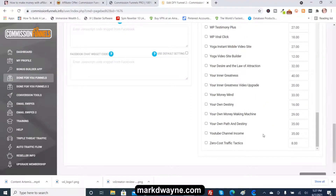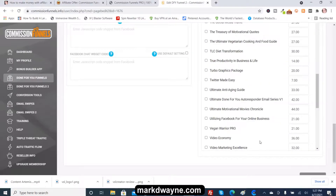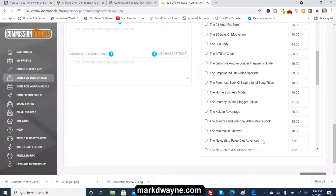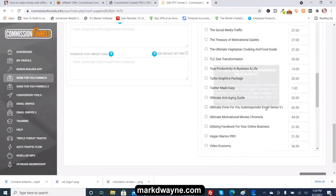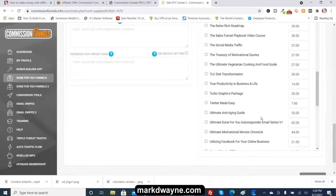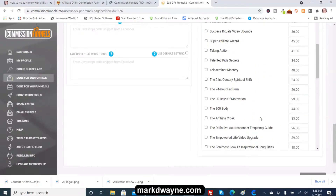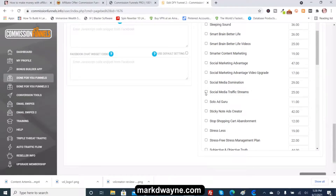This video is mainly for beginners. You can get bonuses for any category — let's say you're promoting a social media program and you want something congruent with social media. You just scroll down and find one: Social Media Traffic Extremes, Social Media Domination, Social Media Advantage, Video Upgrade, Social Media Marketing. You can also change the prices, though I don't use the prices on it.